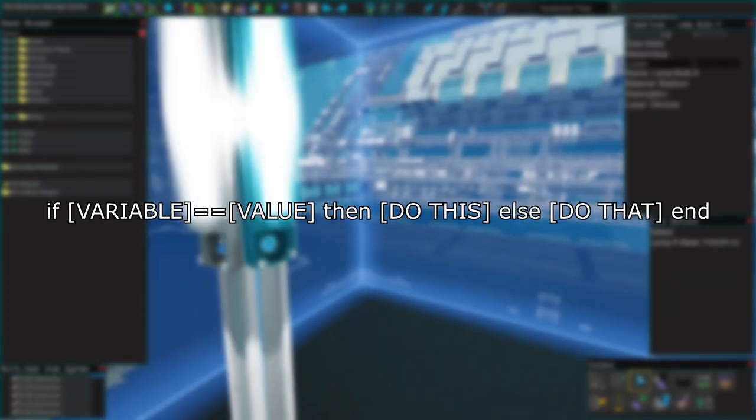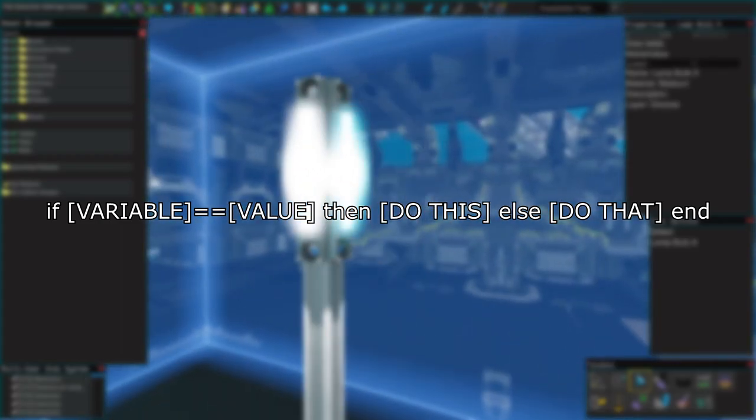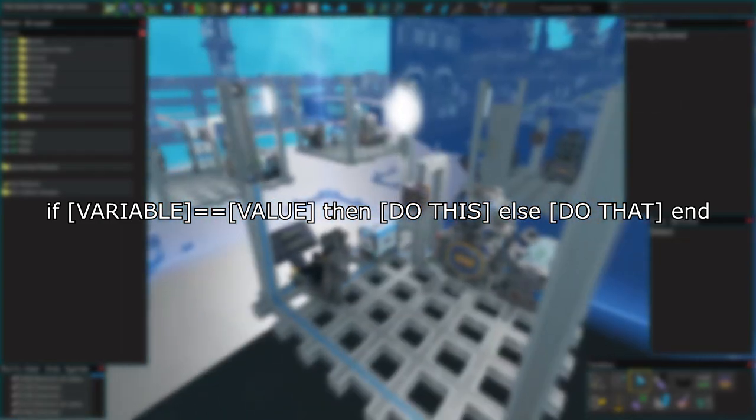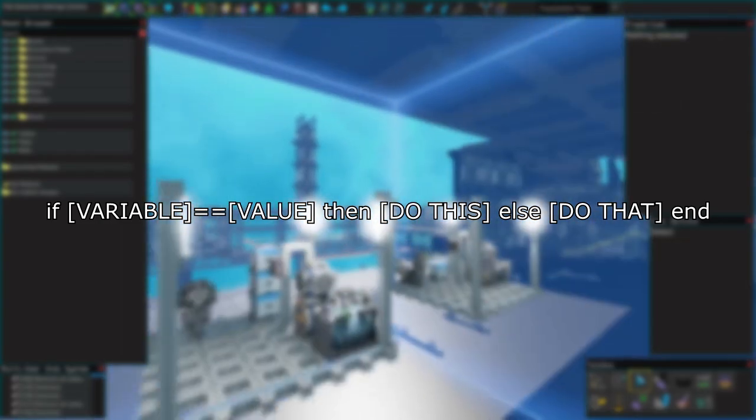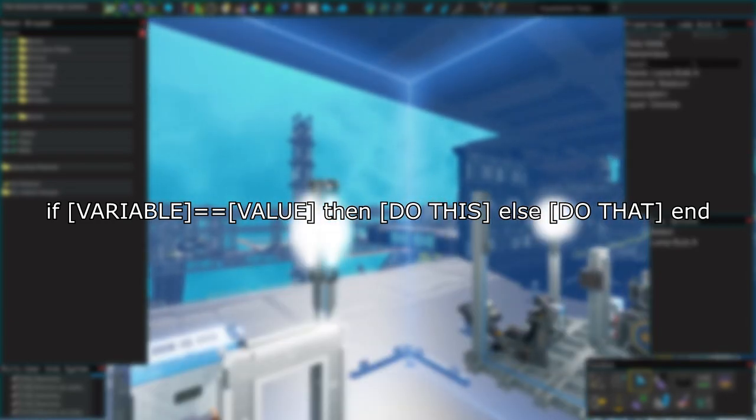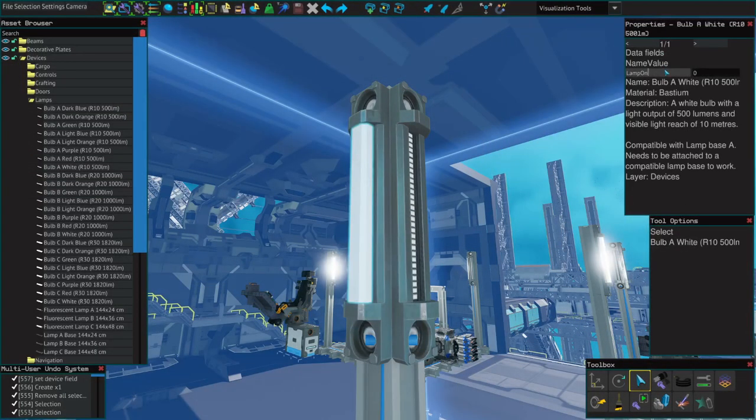The format is simple. If variable equals value, then do this. Else do that end. Every if statement needs to have an end, or else the YOLO won't recognize it is complete.